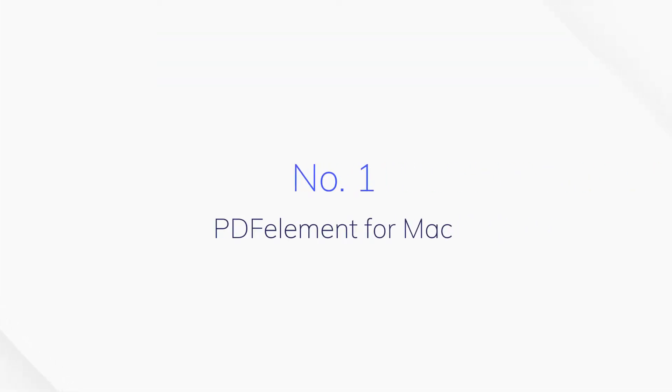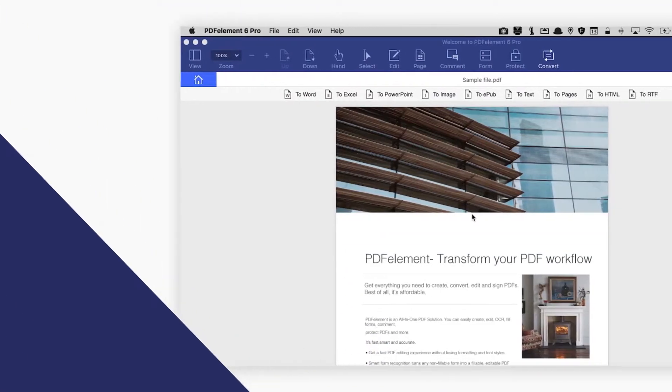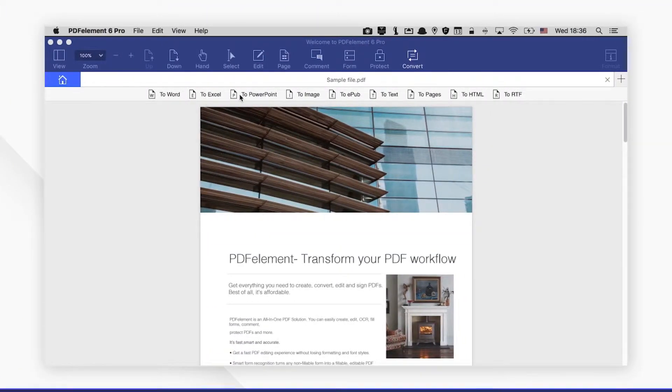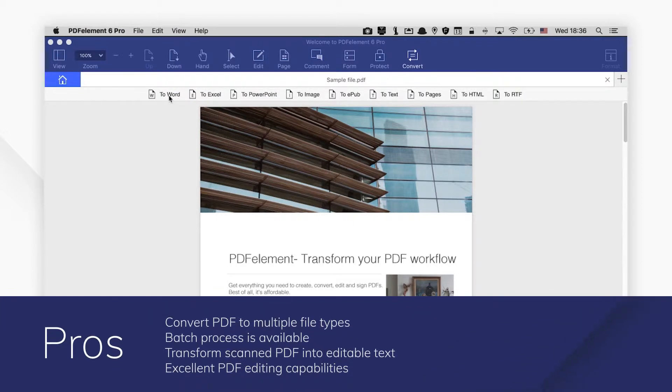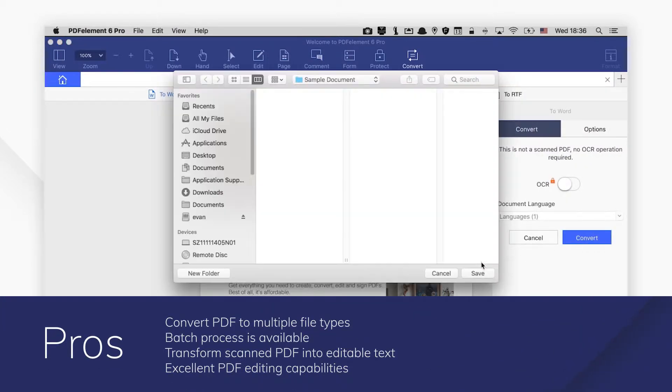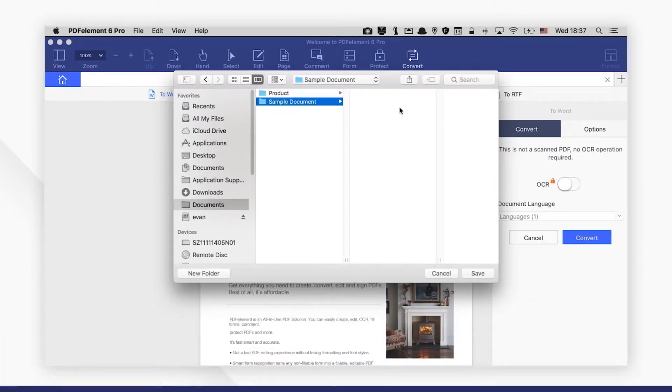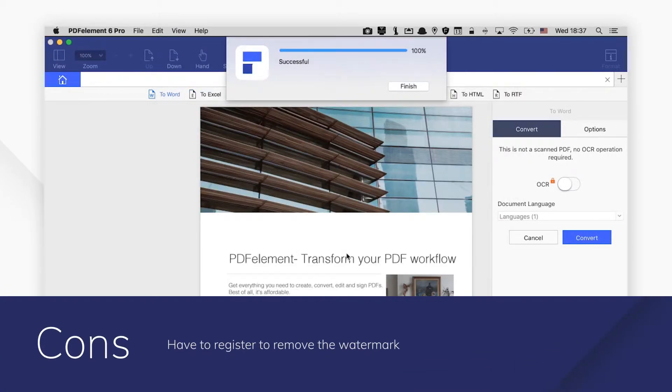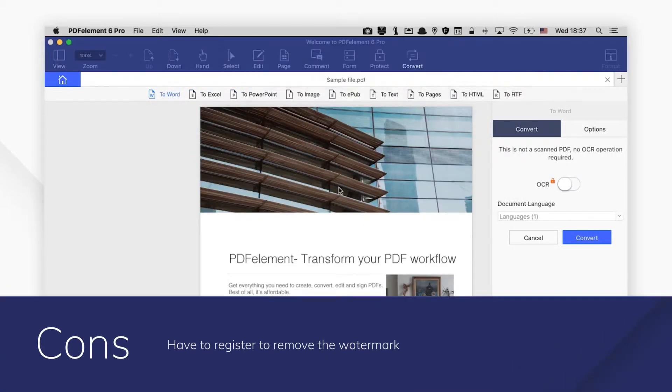Number 1. PDF Element for Mac. PDF Element for Mac makes it easy to convert PDF to multiple formats in batch. You can convert scanned or image-based PDF into searchable, selectable, and editable texts with the intelligent OCR technology.